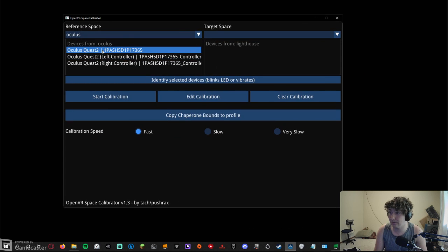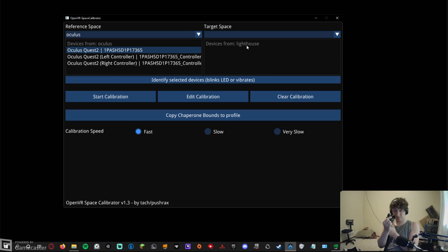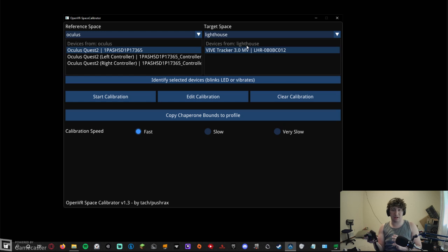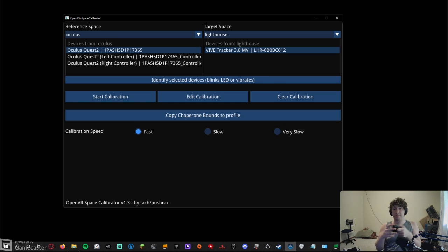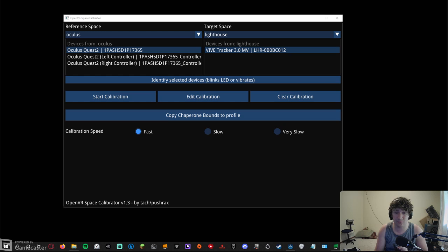Whenever you power on a tracker — I'm going to grab my waist tracker — power it on. It's going to be a whole setup process: just follow the instructions that come with the box and you should be fine. If you need help or want me to make a video on setting up the hardware and firmware, let me know in the comments. Now that it shows my tracker is tracking, it is tracked by the lighthouses, but it is not calibrated to my headset.